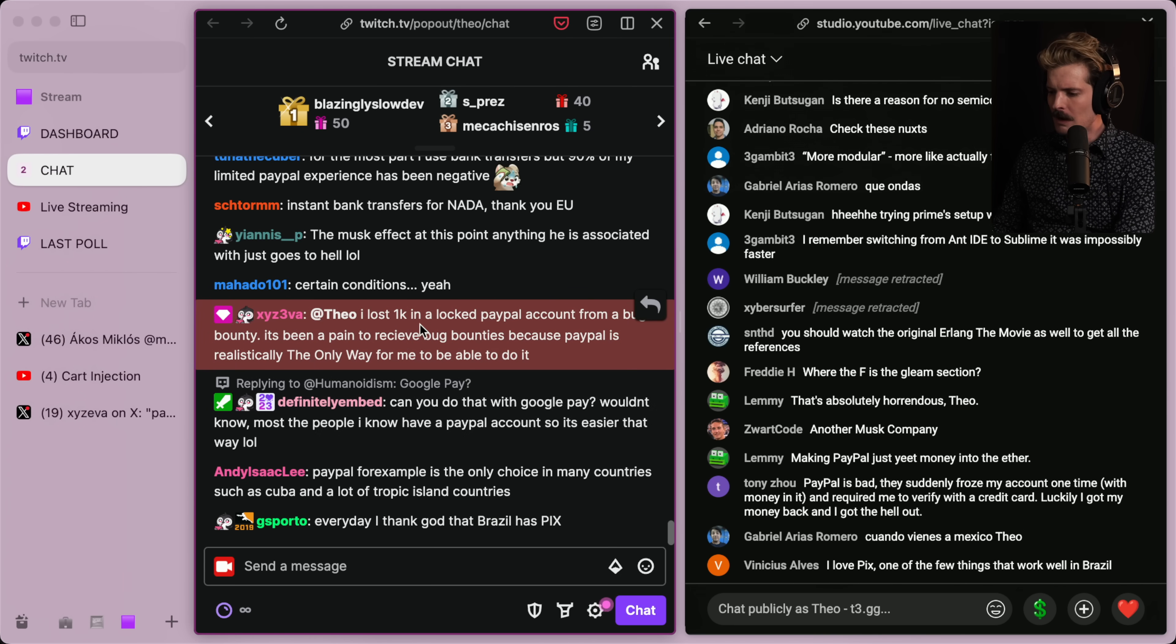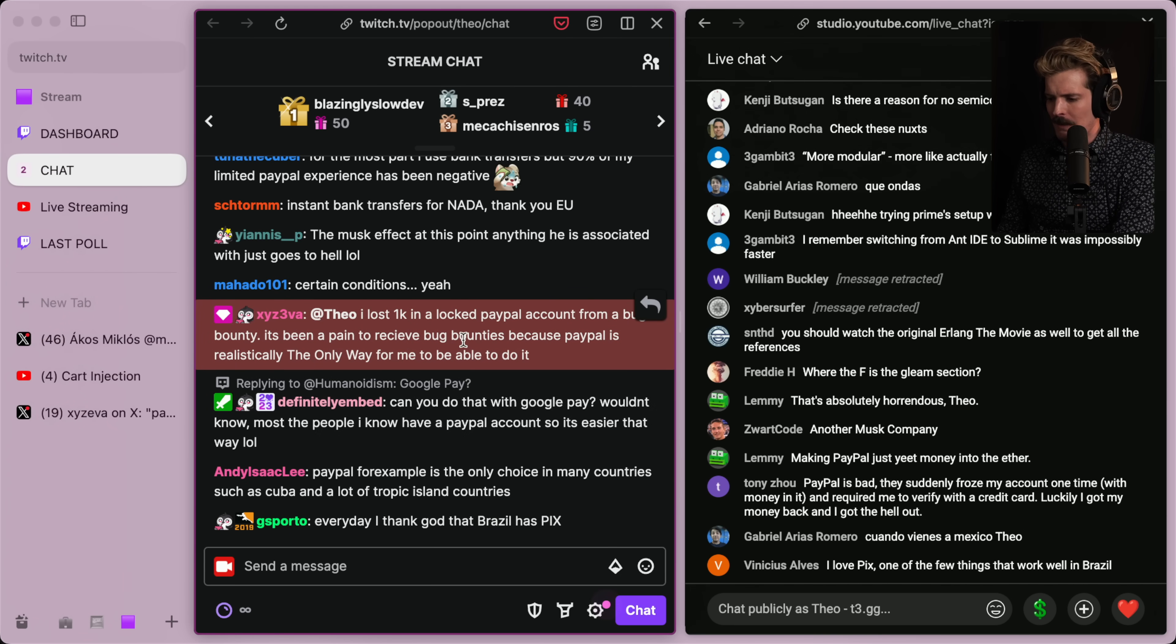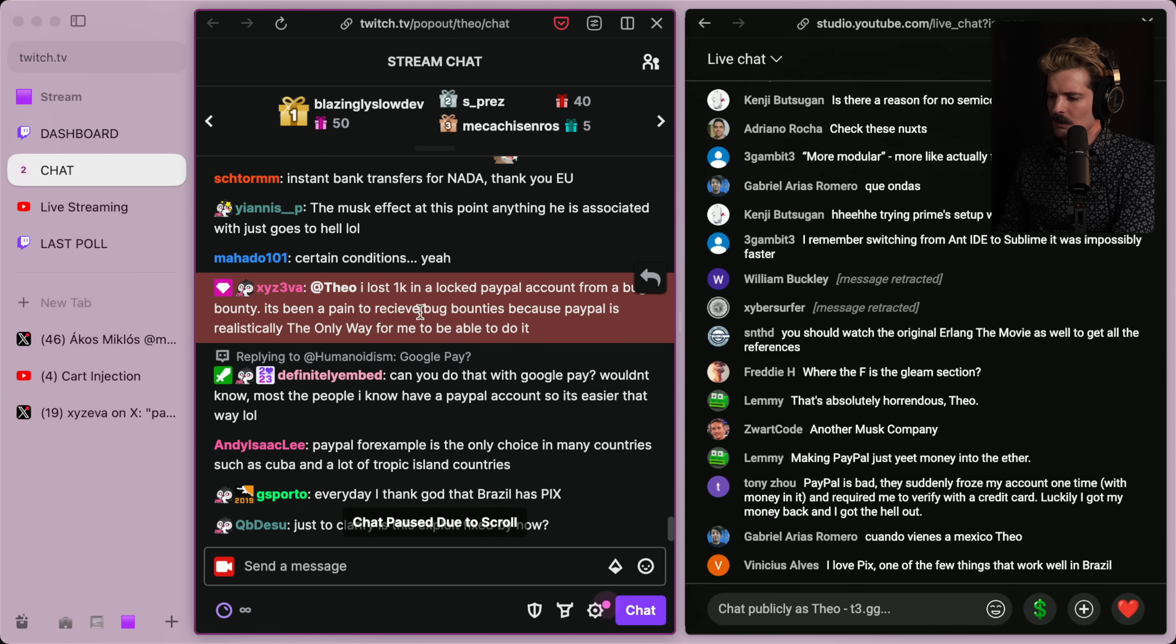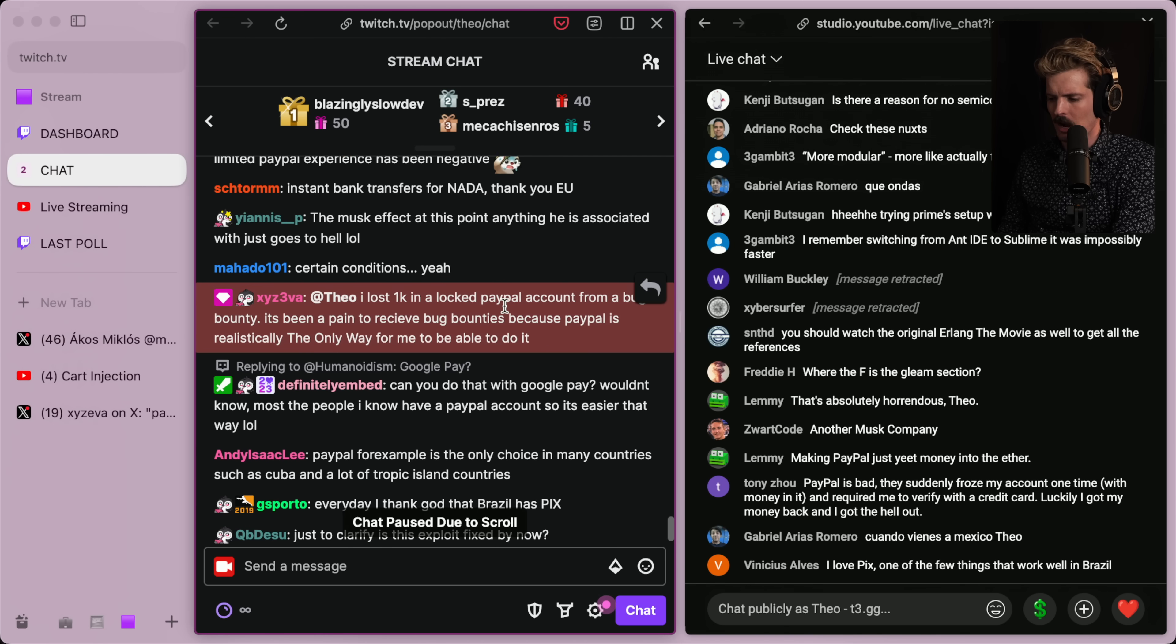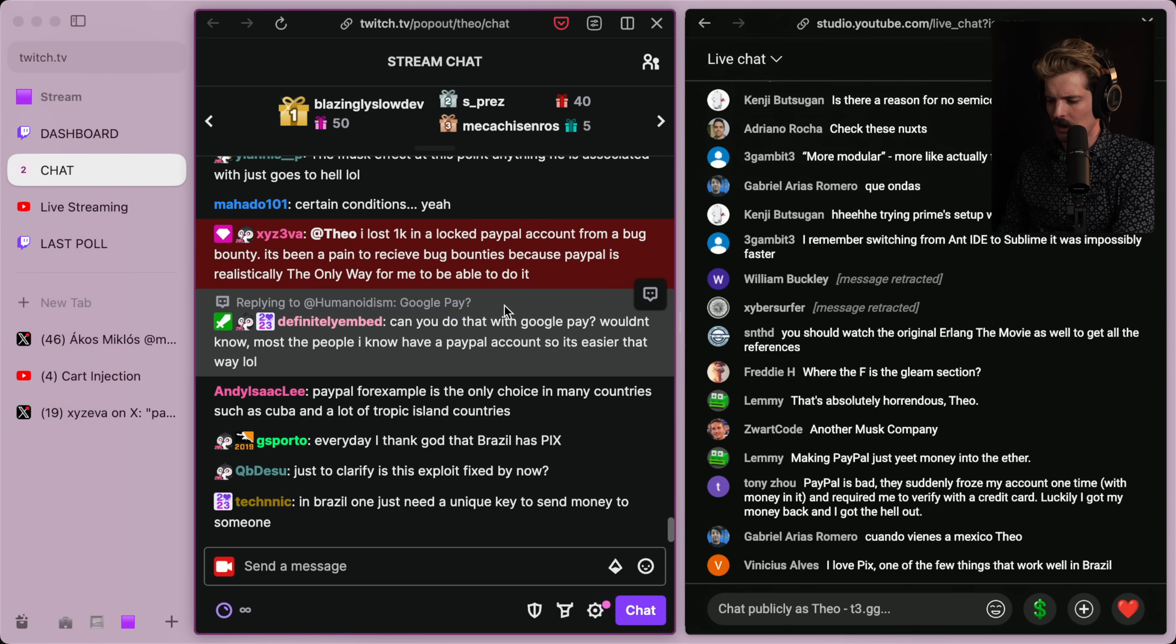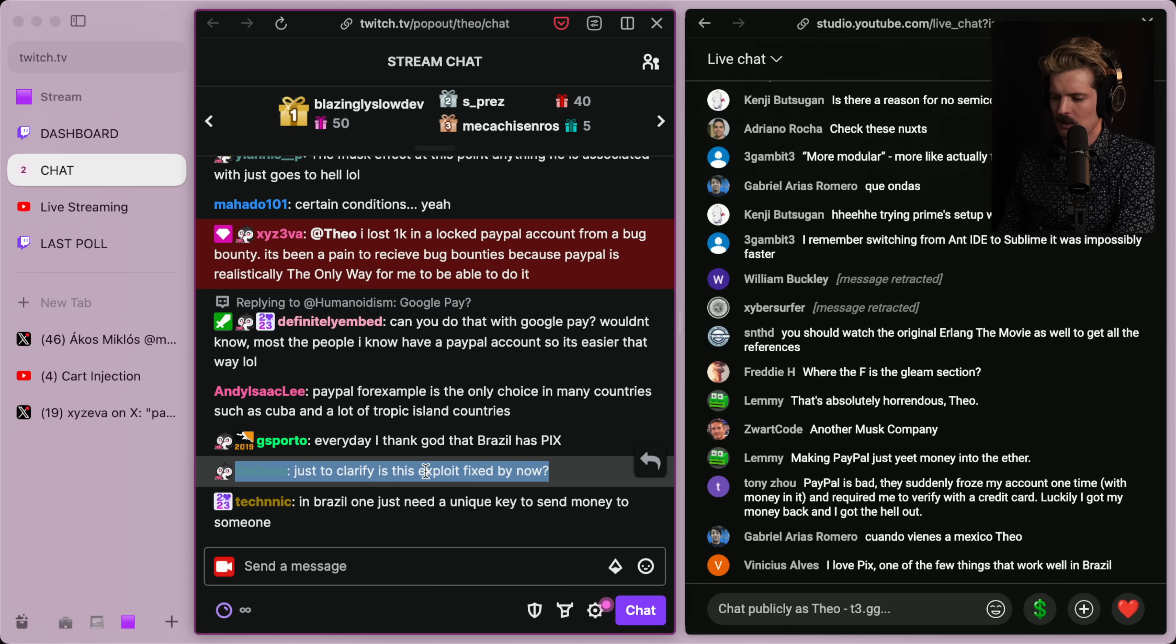Eva lost a 1k bug bounty payment in PayPal. It's been a pain to receive bug bounties because PayPal is realistically the only way if you'd be able to do it. Oh, yeah, that's obnoxious. I am so sorry.